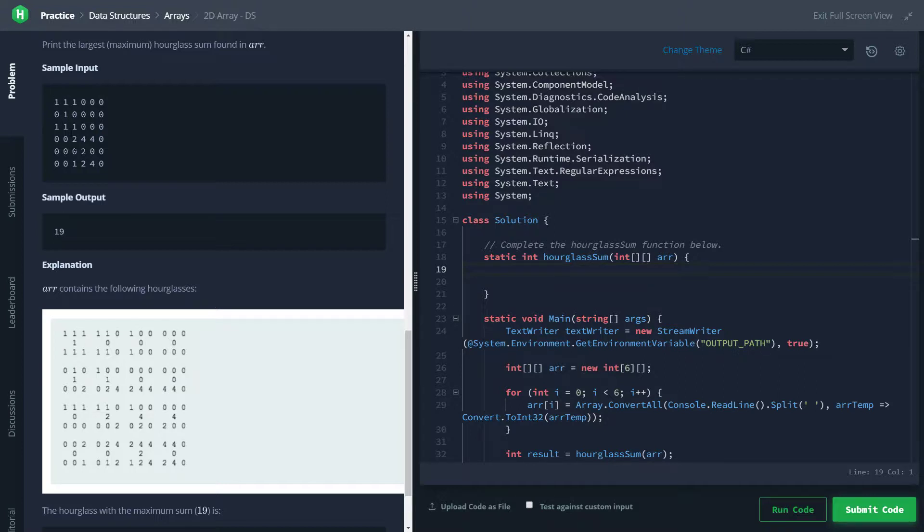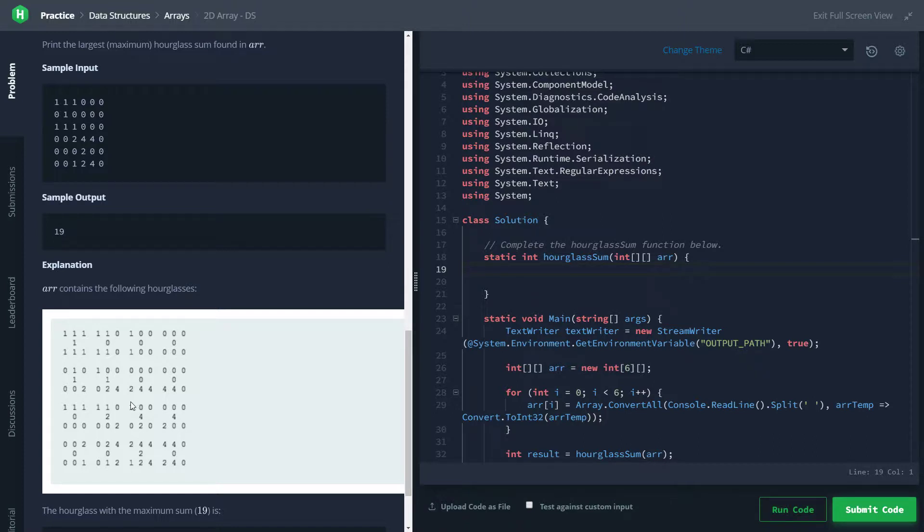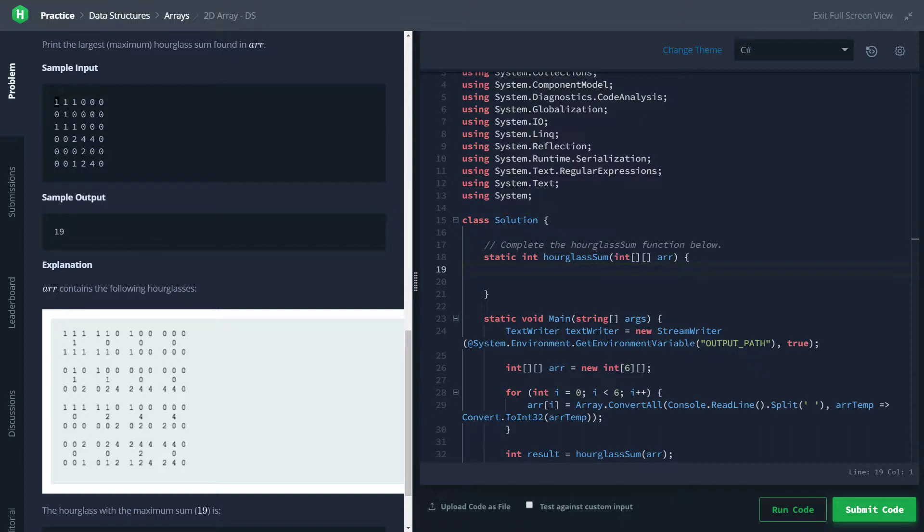So things to note, I guess, is that you cannot have partial hourglasses. So you can't have this being like the center of an hourglass. Center meaning this is what I'll call the center right here: 1, 0, 0. So this corner right here cannot be a center and have like this little piece be an hourglass. We only want full hourglasses.